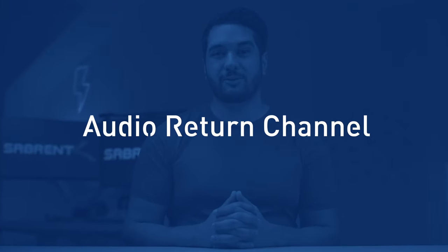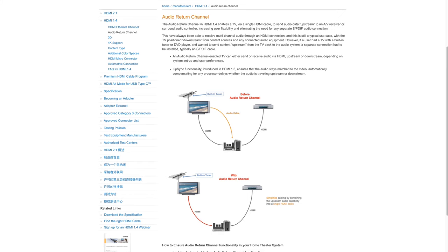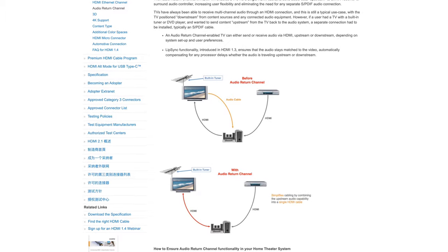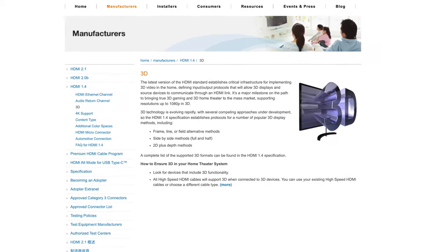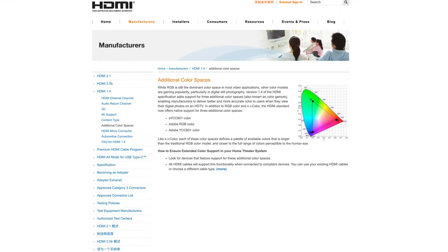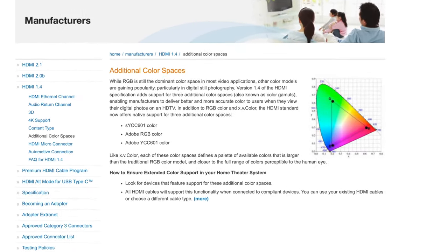HDMI ARC was also game-changing for the HDMI 1.4 standard. ARC stands for Audio Return Channel — it offered two communication channels between devices over a single cable. Before HDMI ARC, you would have needed separate cables for audio input and output. HDMI 1.4 also introduced support for 3D movies over HDMI cables, and added support for additional color spaces like sYCC601, Adobe RGB, and Adobe YCC601, allowing more color-accurate pictures.